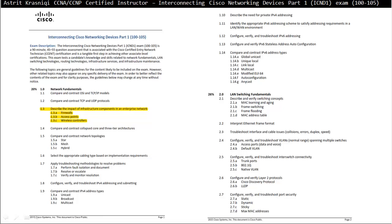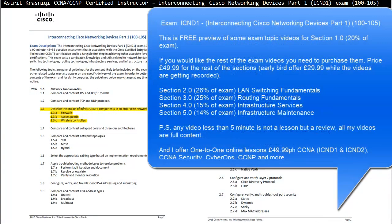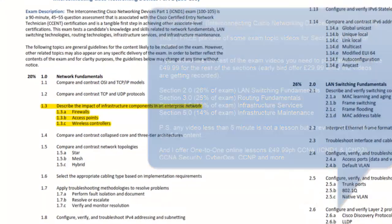Hello and thank you for watching my video. My name is Astrid Krasnici. I'm CCNA and CCNP Certified Instructor. On this video we are covering Interconnecting Cisco Network Devices Part 1 or ICND1. This is part of the exam 100 to 105.